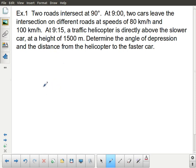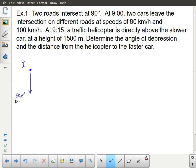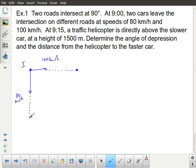We start here with two roads intersecting at a 90 degree angle. At 9 a.m., two cars leave the intersection on different roads at speeds of 80 kilometers per hour and 100 kilometers per hour. Here is the intersection. One car leaves at 80 km/h and the other at 100 km/h. These two roads are at a 90 degree angle.